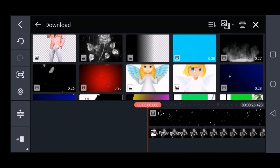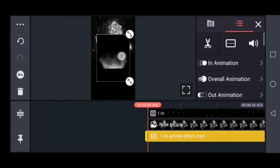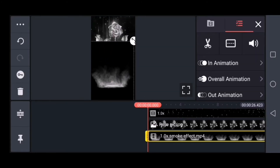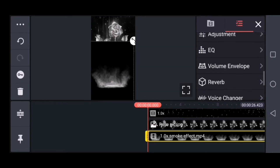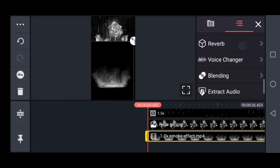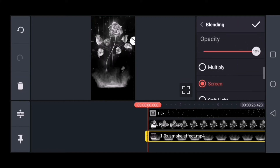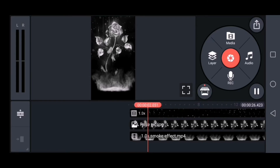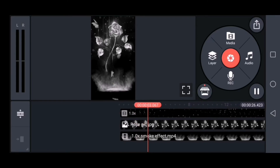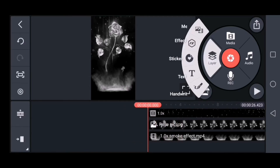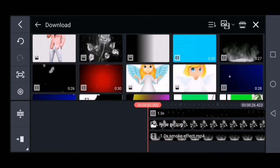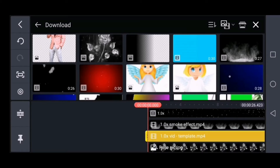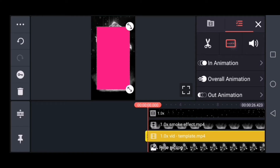If you want to choose a layer option, you can adjust the image to the image. You can see the layer option in the folder. If you want to add a color template, you can choose the color template. If you want to choose the full screen,